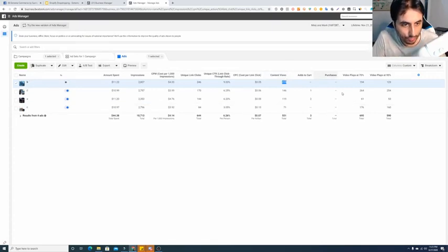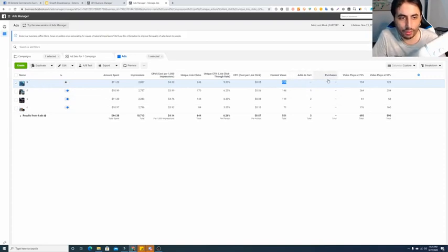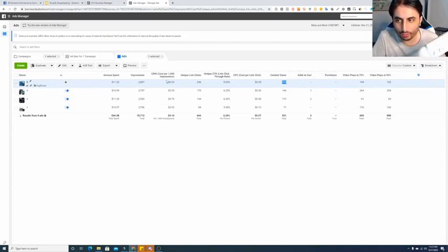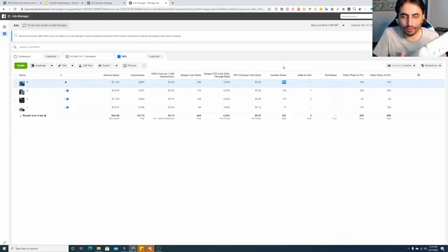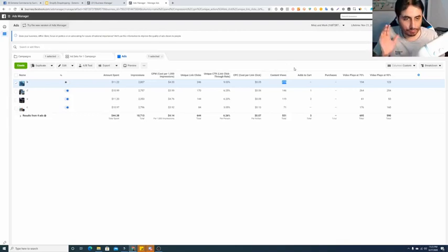Let's jump to video plays and skip add-to-cart and purchases for now. Let's see our winning ad concept — B has five metrics confirming it is your winner ad, and you should proceed with it in the second phase. Now let's analyze 95% and 75% video play views — which ad has the highest plays at 75%?